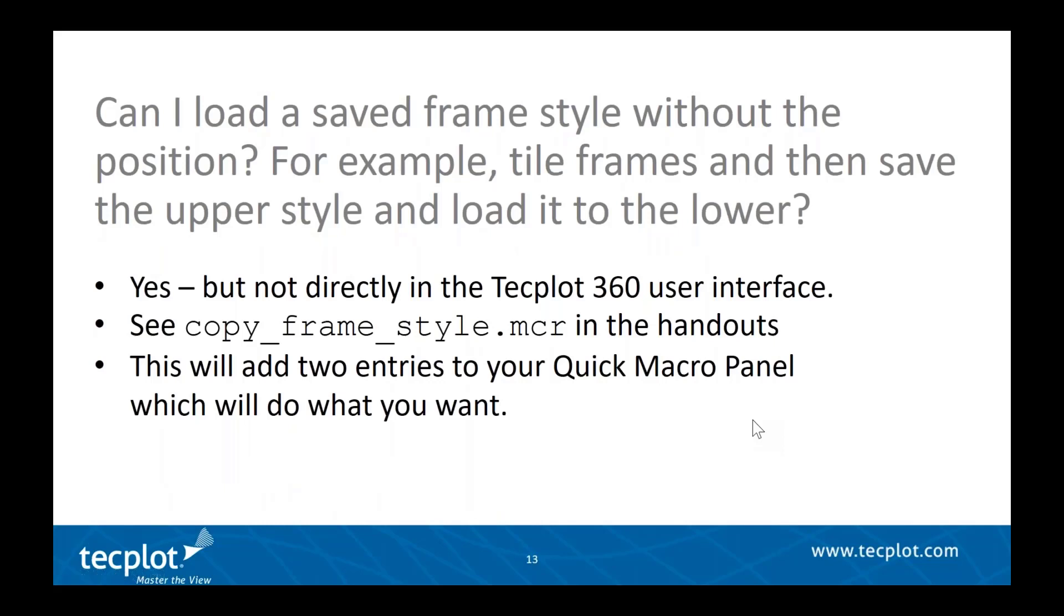Can I load a saved frame style without the position? For example, I want to tile frames and then save the style in the upper left plot and load it in the lower right. The answer is yes, but not directly in the Tecplot 360 user interface. Let me go through a quick example.